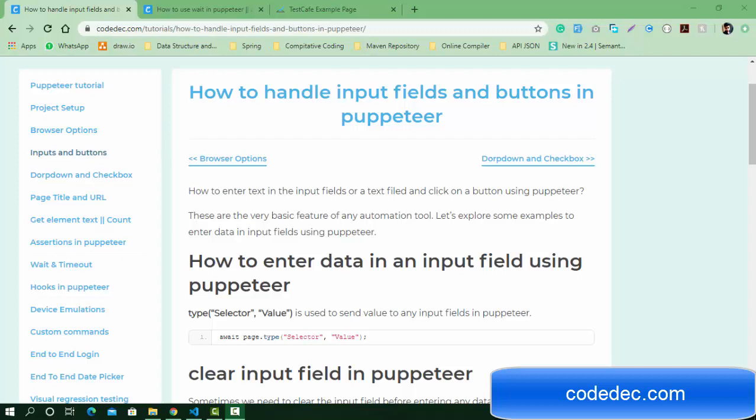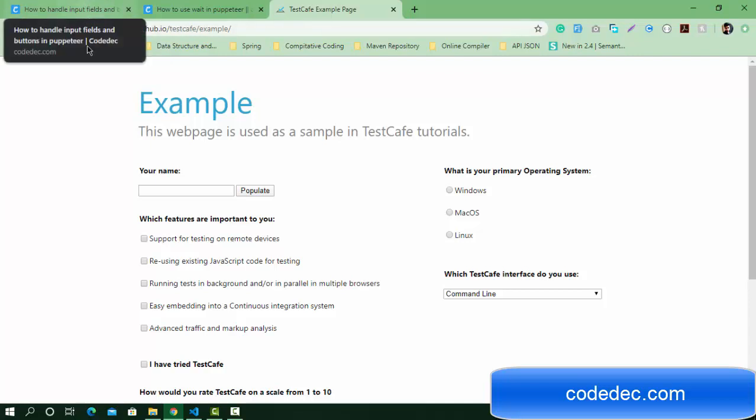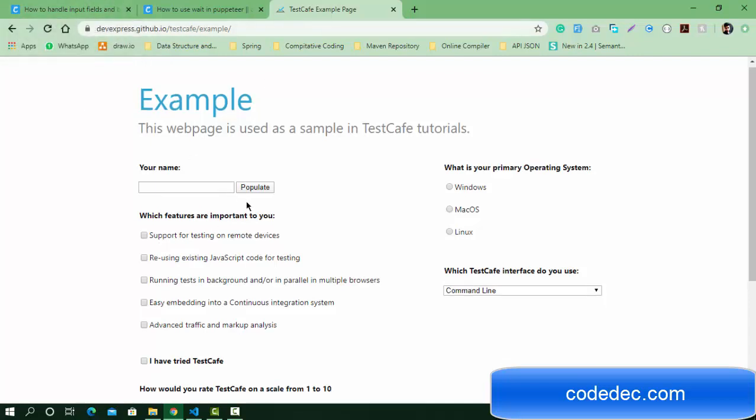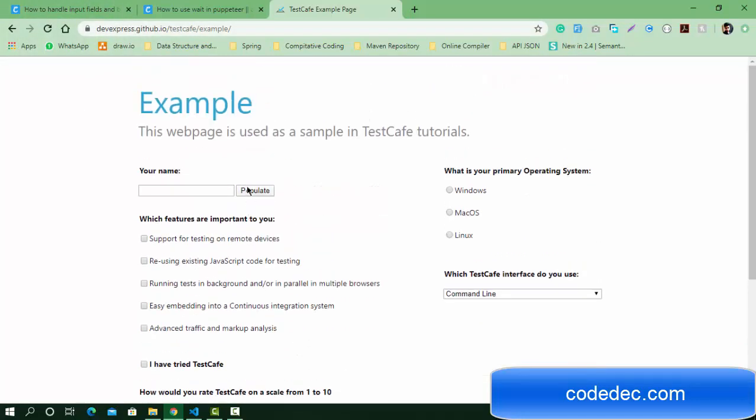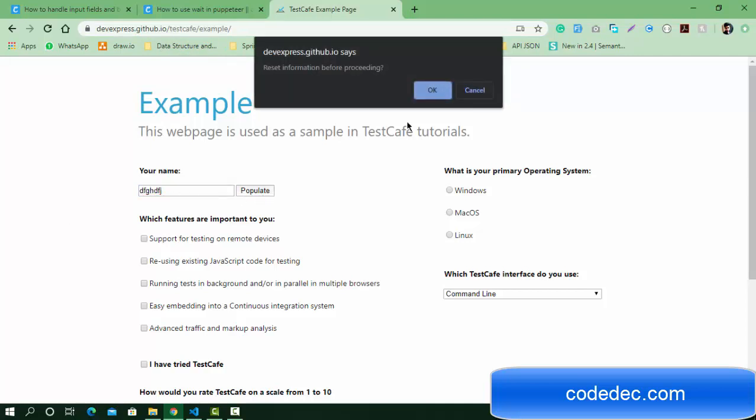Hello everyone, welcome again. Today we are going to continue the Puppeteer tutorial series and this is the fifth video. We will see some examples to handle input fields and buttons. To perform the automation, we are using this example TestCafe, so this is the test library. You can easily get the code from the description link. Here we are going to navigate on this browser to this URL and we are going to enter some text here and click on the populate button. This will be our test script.